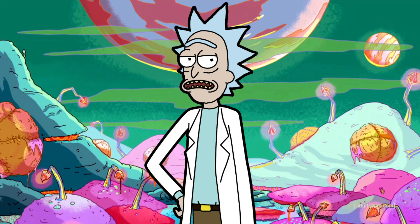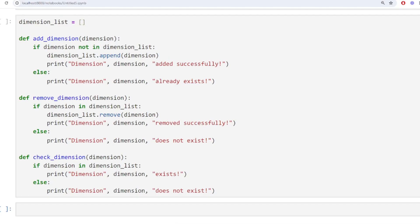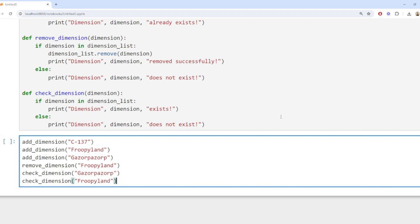All right Morty, listen up — we're gonna write a program that helps us keep track of our interdimensional adventures. We create a list of dimensions we visit, and then write functions to add new dimensions, remove dimensions, and check if a dimension exists. We've defined three functions: add a dimension, remove a dimension, and check dimension. These functions let us manipulate our list of dimensions easily. Let's put them to the test — we'll add some dimensions, remove one, and then check if another one exists.